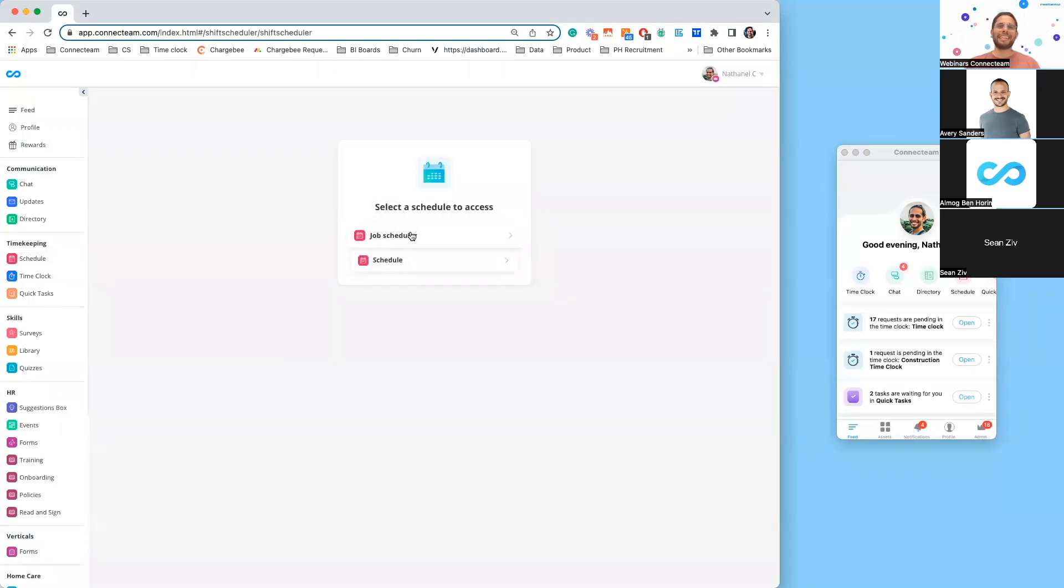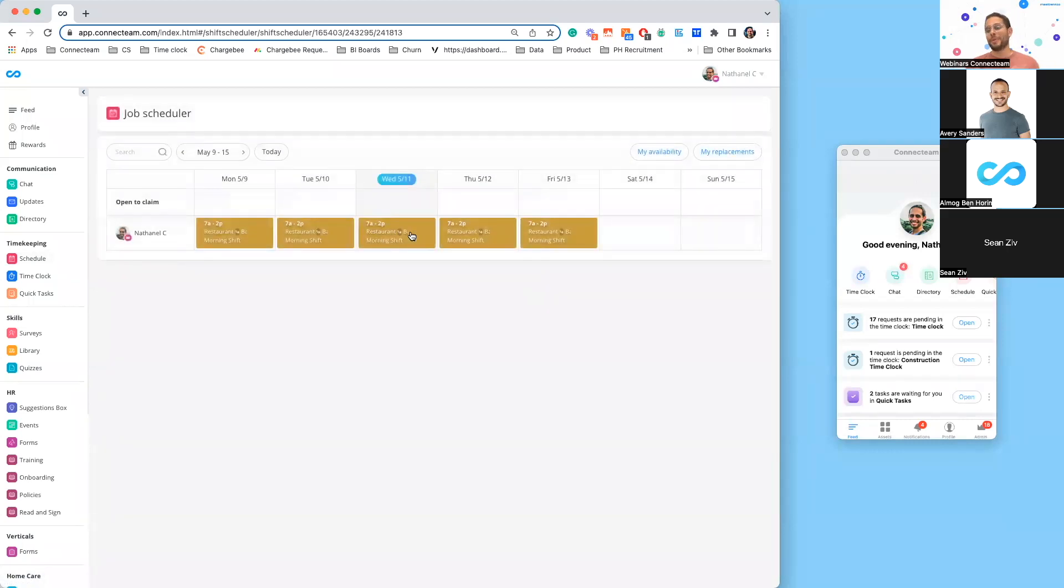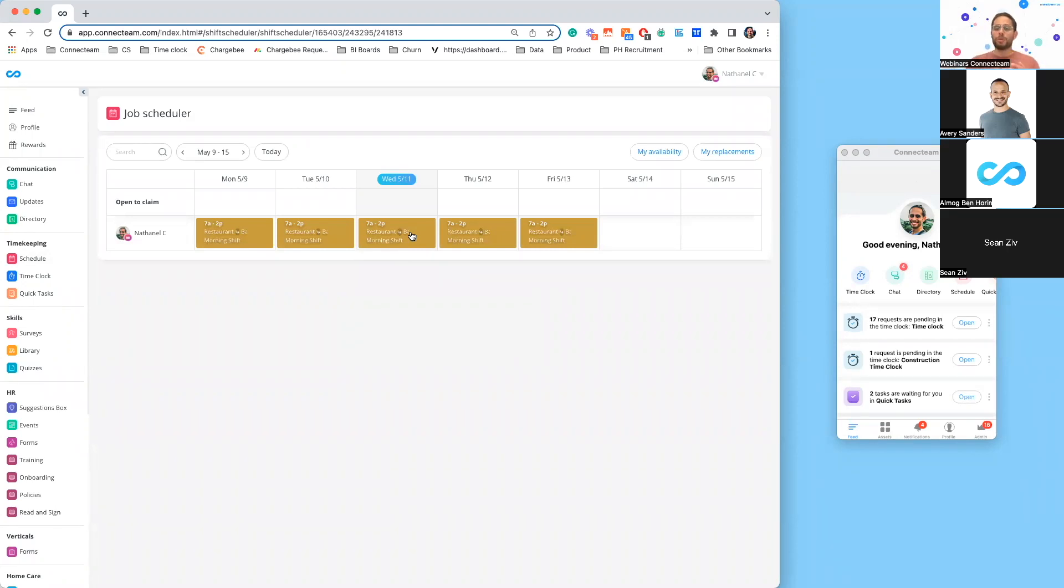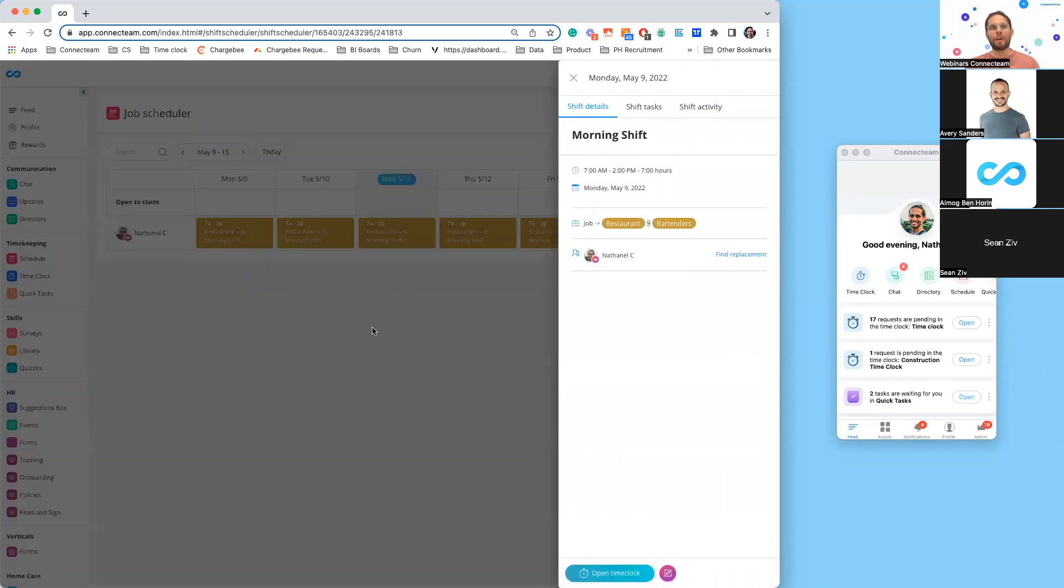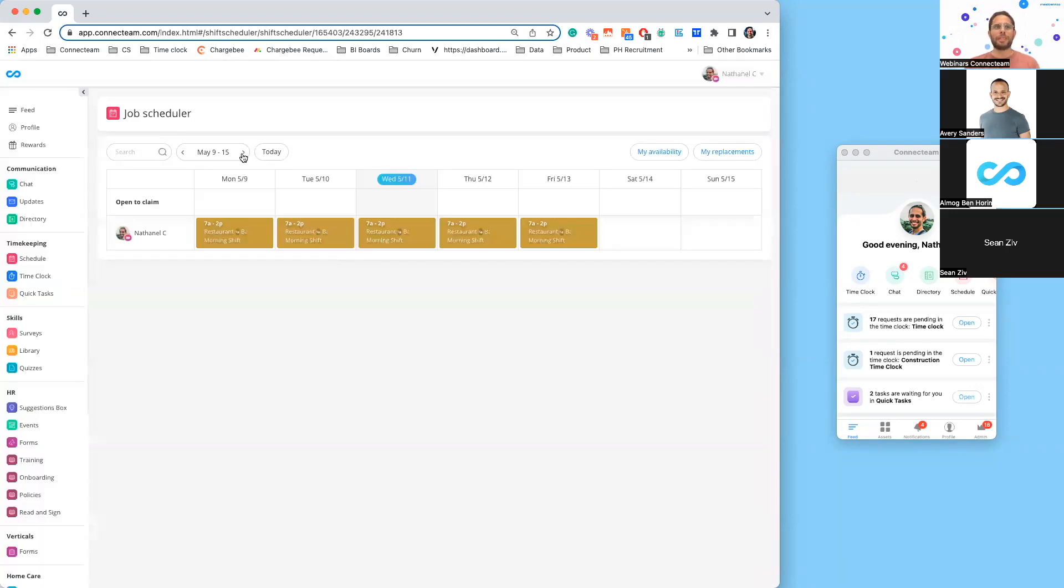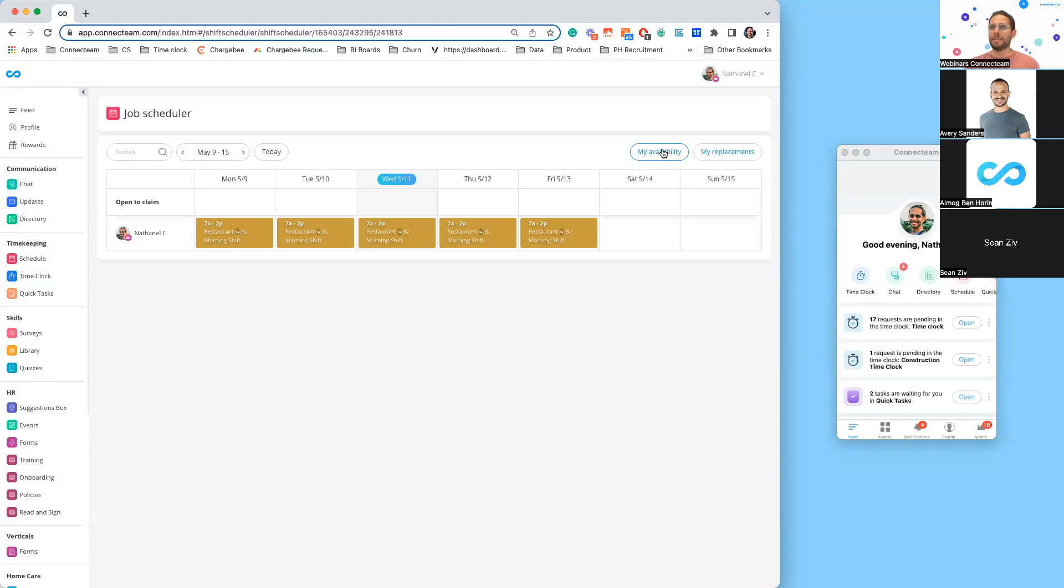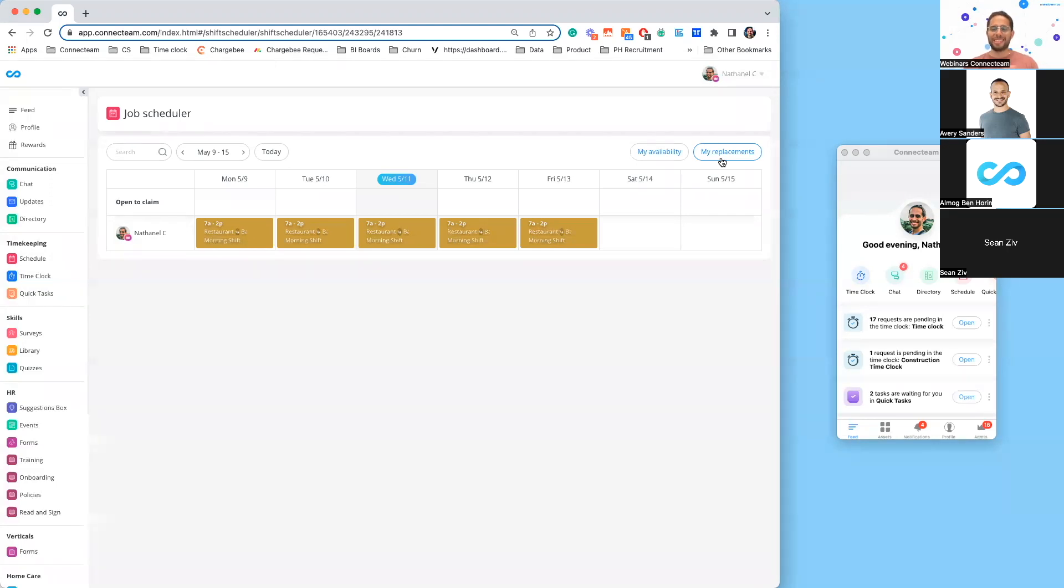All I need to do is access my job schedule, and there we go. As a user, I now have the flexibility to look at my schedule on my phone, through my kiosk, and now on the computer. I can click on a shift, I have all the information I need, I can go through different weeks, let my manager know about my availability. If someone has requested a replacement, I would see that here.